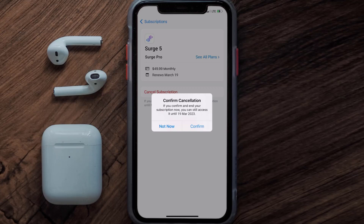Also, deleting the Surge 5 app or your Surge 5 account will not cancel your subscription, and subscriptions renew automatically unless you cancel your subscription manually on your own. Well, that's all for this video.